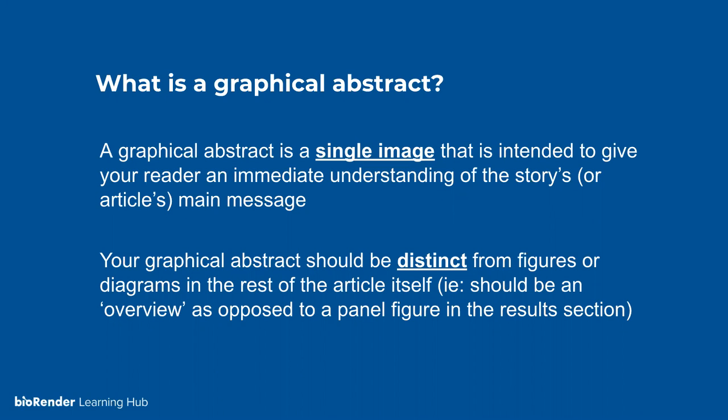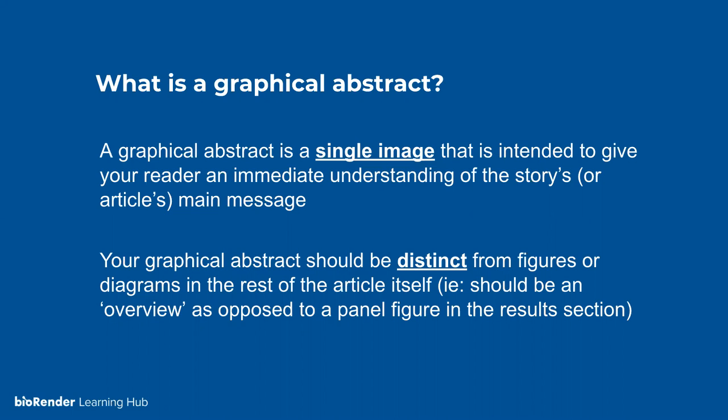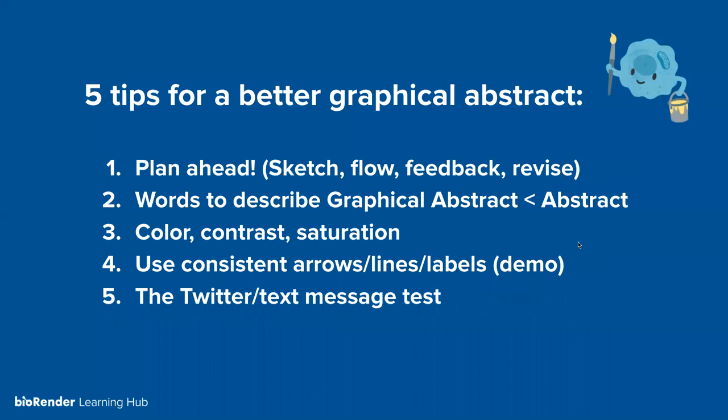And for today, of course, we really want you to be focusing on graphical abstracts. So we've created a little bit of a definition of graphical abstracts, both for the purpose of this webinar, as well as for our graphical abstract contest. So what is a graphical abstract? We've defined a graphical abstract as a single image that is intended to give your reader an immediate understanding of the story or article's main message. Your graphical abstract should be distinct from figures or diagrams in the rest of the article itself, i.e. it should be an overview as opposed to a panel figure in the results section.